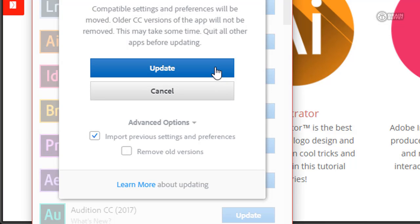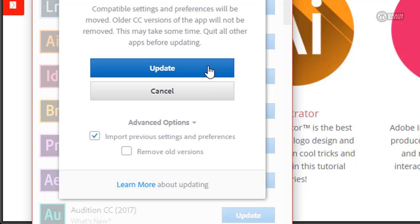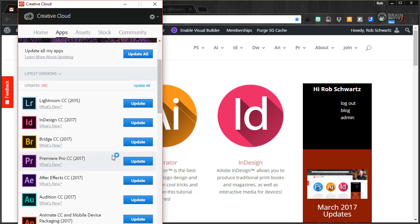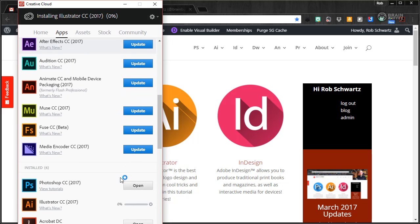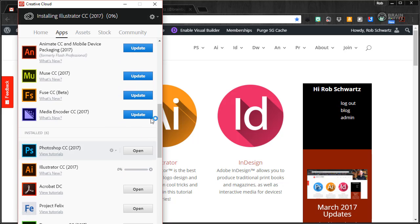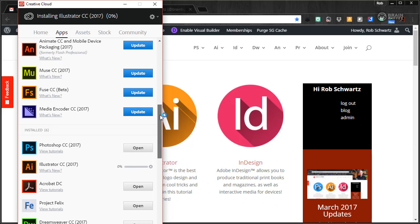it will install CC17 but keep my current version, CC15. I happen to be recording Illustrator right now, so I don't want that to change. Normally you just click update and it deletes the old version and puts the new one in. I want both, so I'm going to click update now and there it goes. It's installing and it'll be done in just a few minutes.